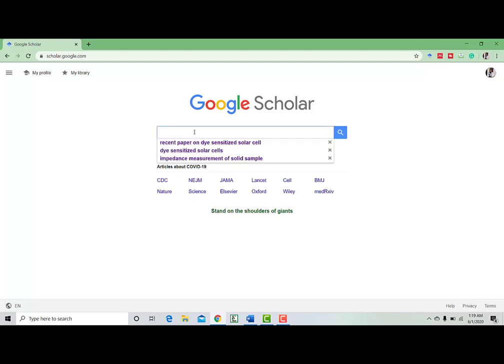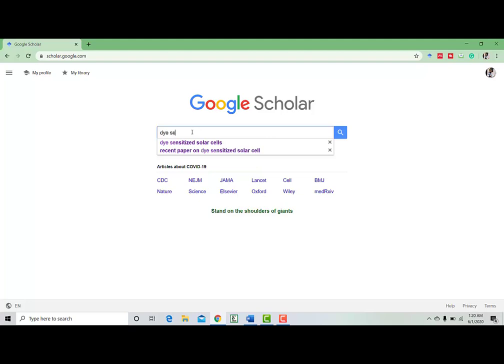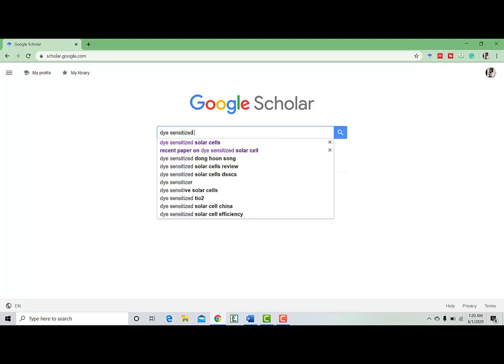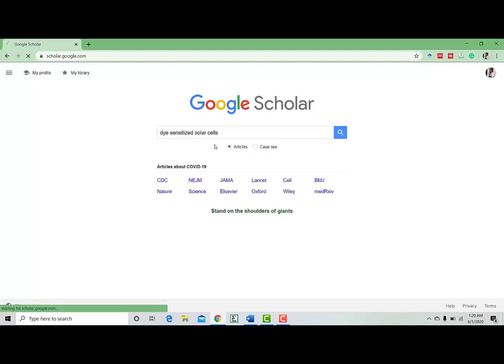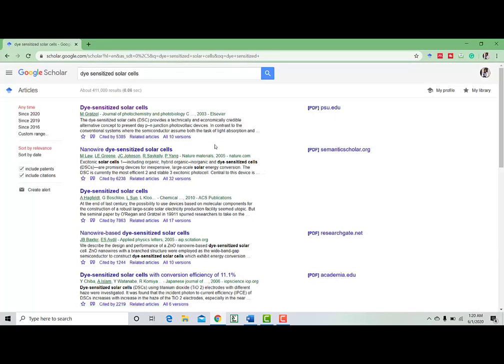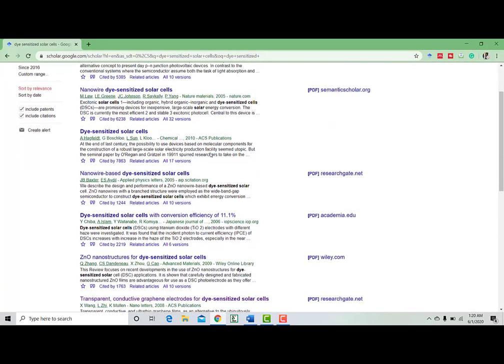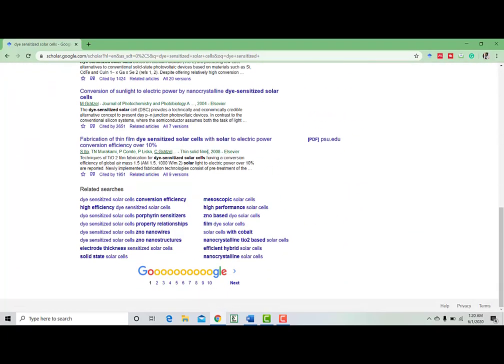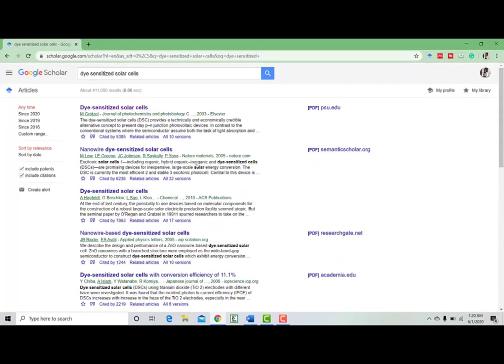Here you can write the keyword of your research topic. Like, I am writing dye-sensitized solar cell. So I'm just selecting this.